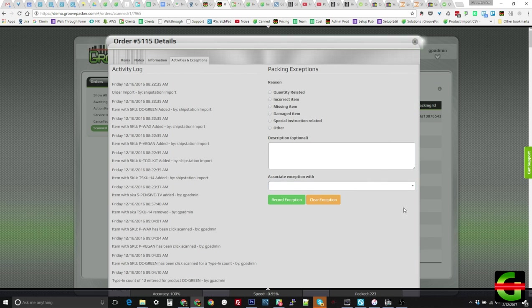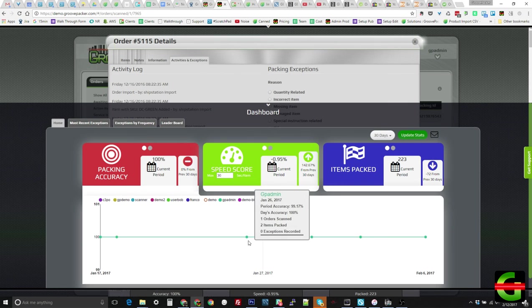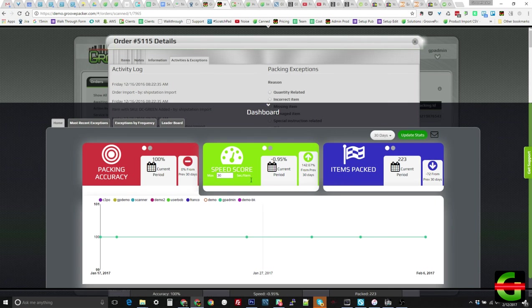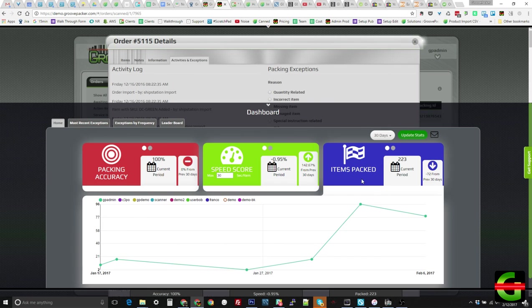This affects the user's packing accuracy statistics. Our dashboard displays these packing statistics, making it easy to compare packers based on accuracy, speed, and items packed each day. This data can be exported to a CSV for further processing.